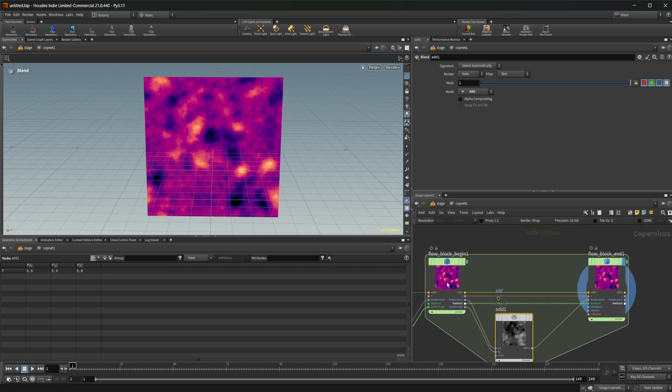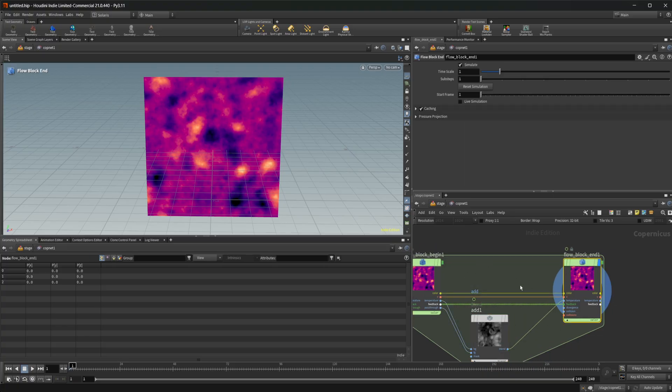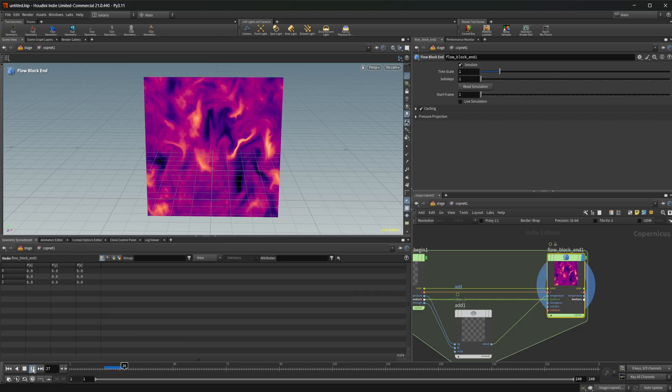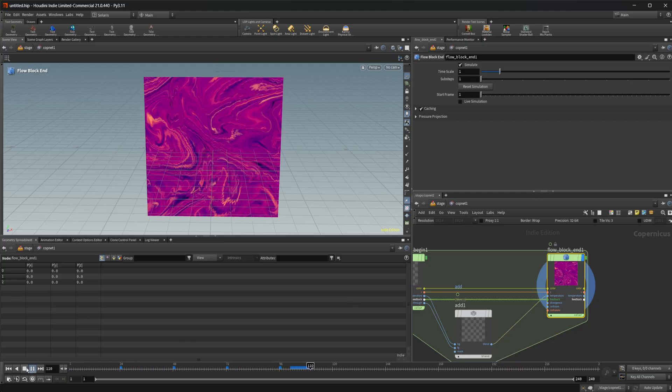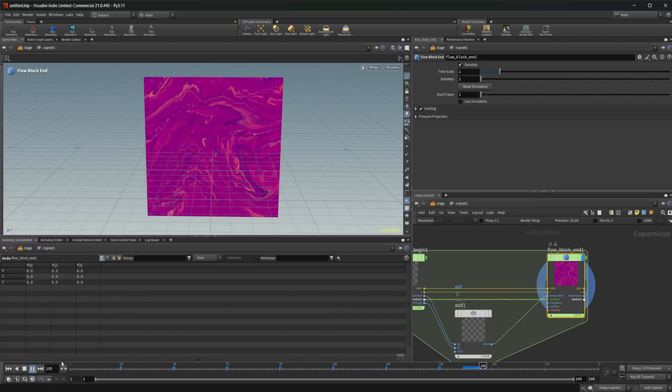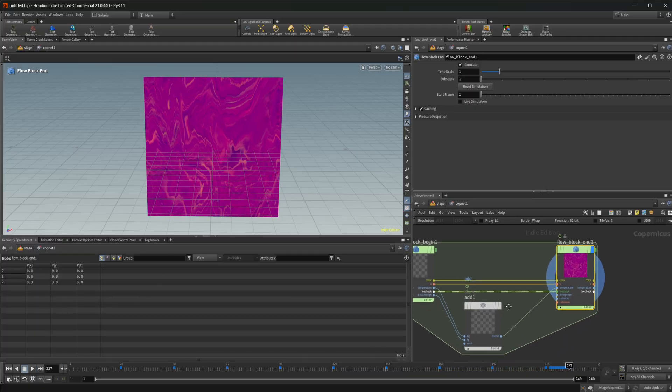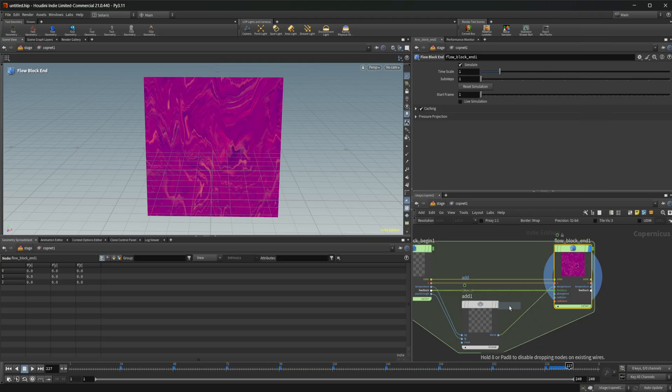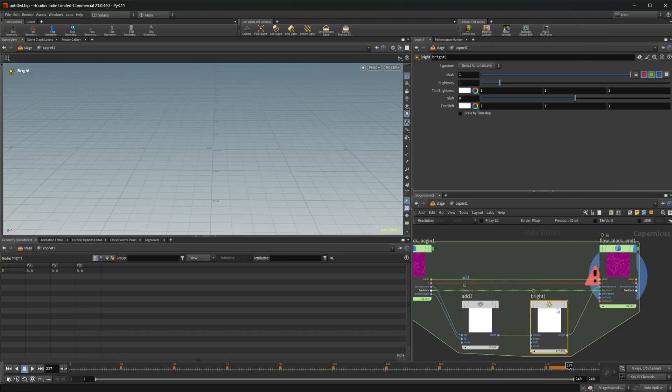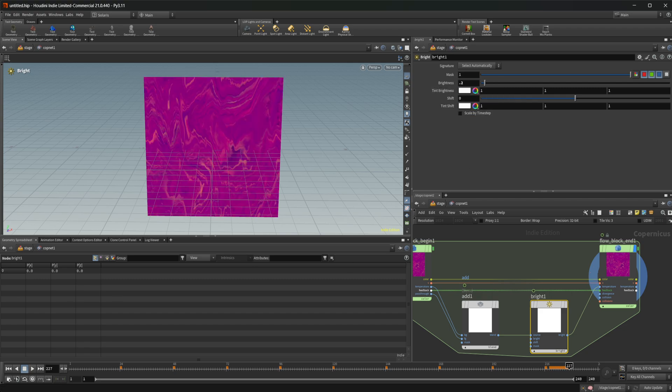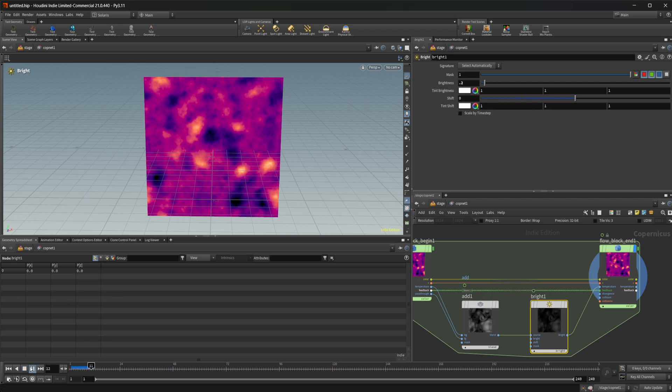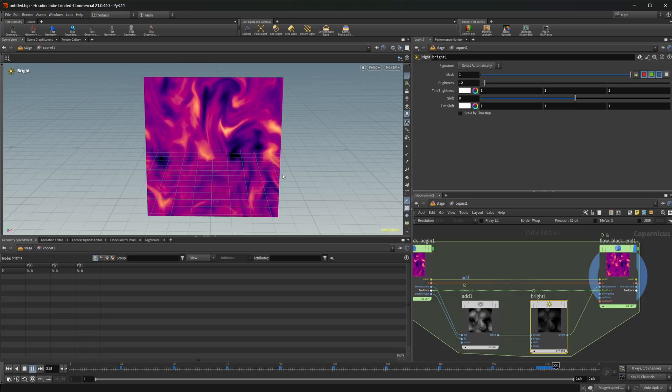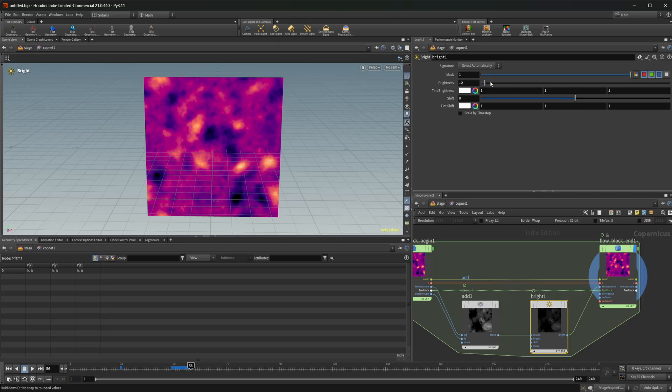So this is kind of like the inputs and then everything that happens in between here is like a pre-solve type thing. So if I go ahead and press play now, we get something that is moving way faster because we're continuously adding to this. So we can take a bright and we can set this to like 0.2 or something, and that'll slow things down a little bit.